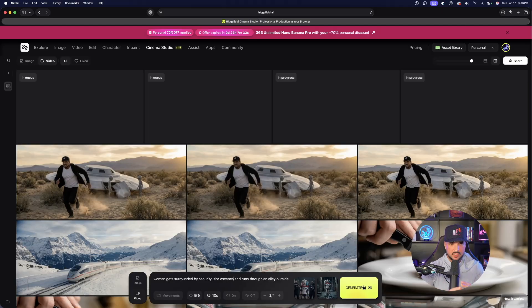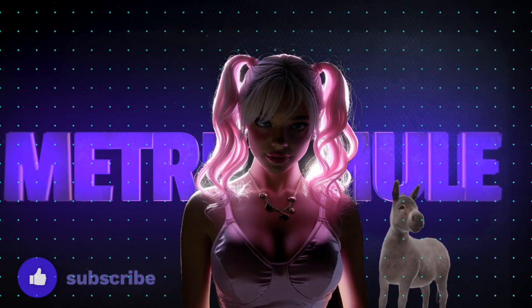How cool is that? There you have it, another amazing update in Higgsfield AI. The AI filmmaking process continues to get better and better. Let me know what you guys think in the comments below and remember check the links in the description. If you like this video, please remember to hit that subscribe button. I'll see you next time.